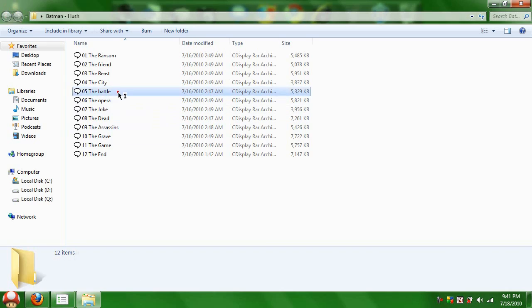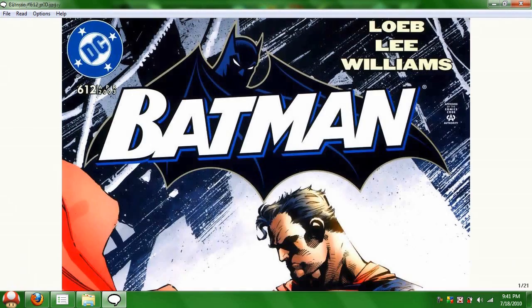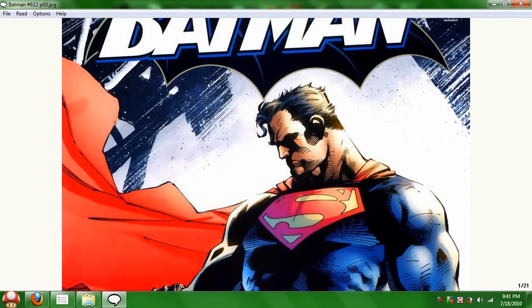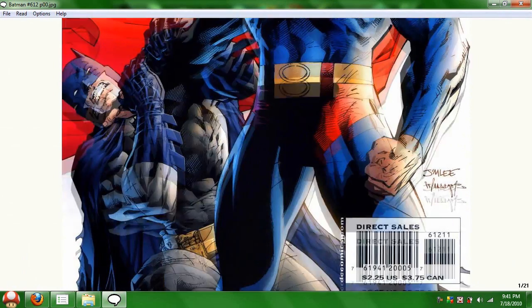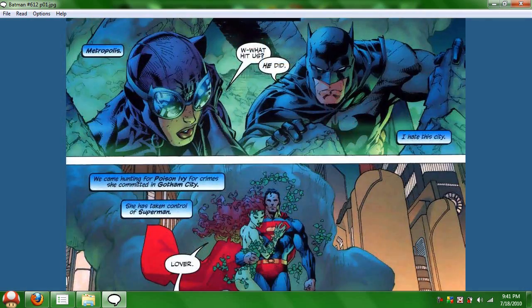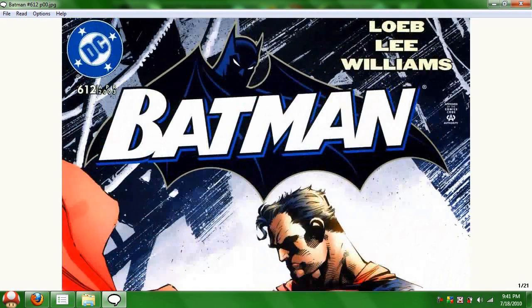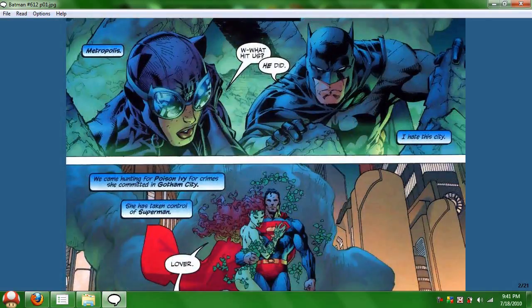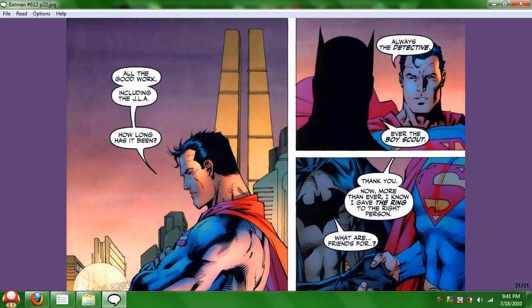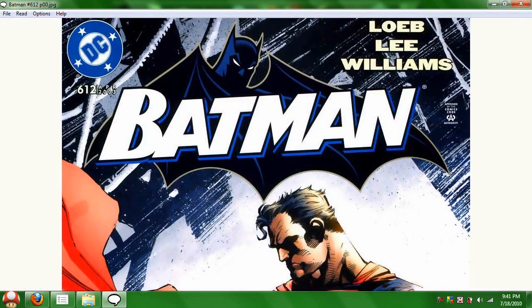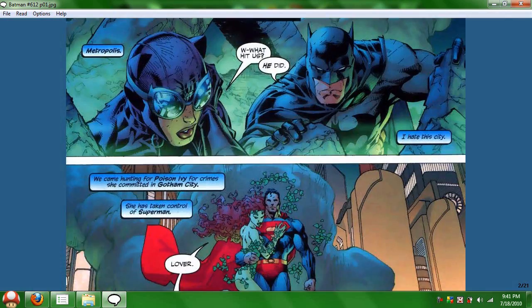This is Batman Hush. Open it up, and you can scroll down using a mouse pointer, or page up or page down. End will take you to the end of the comic. Home will take you to the beginning of the comic.